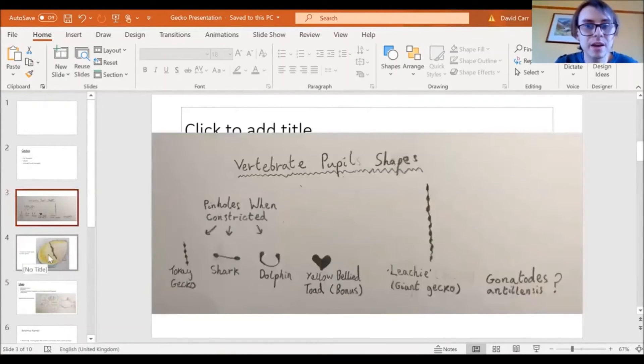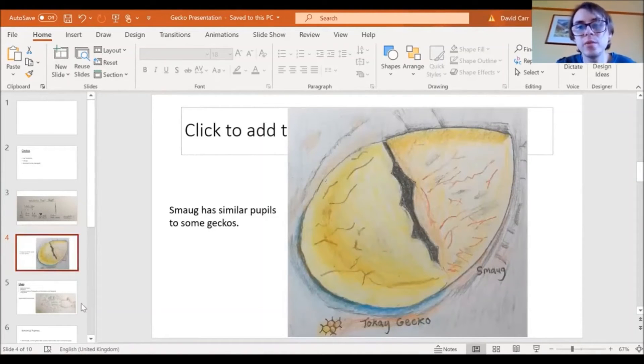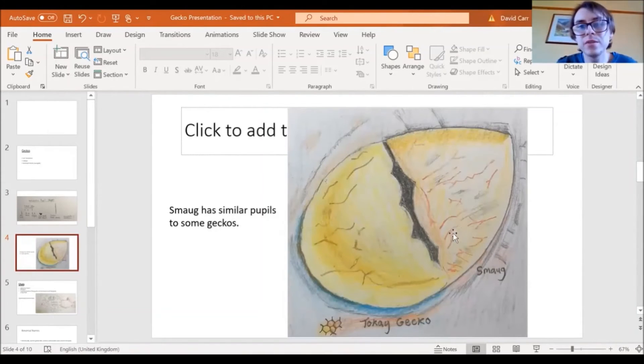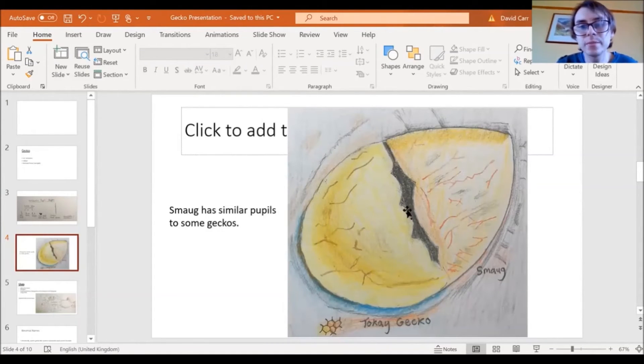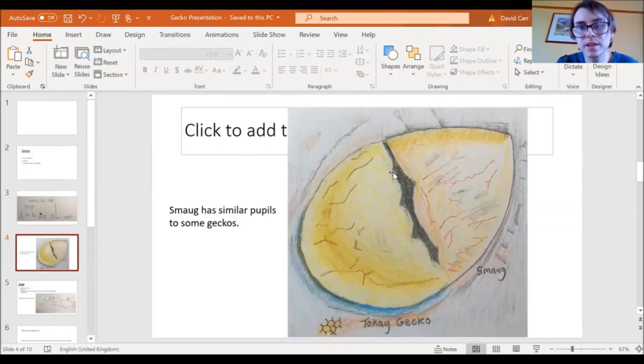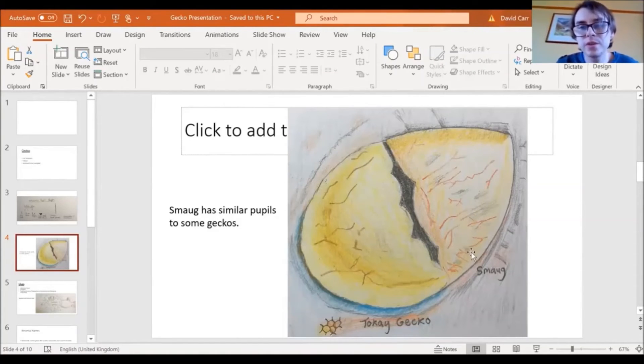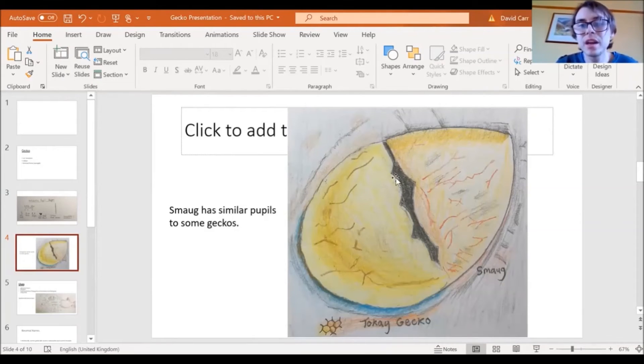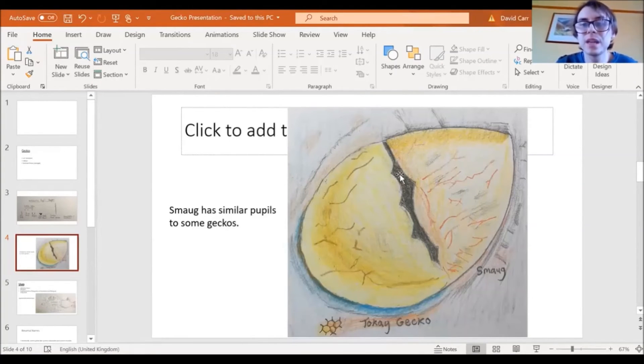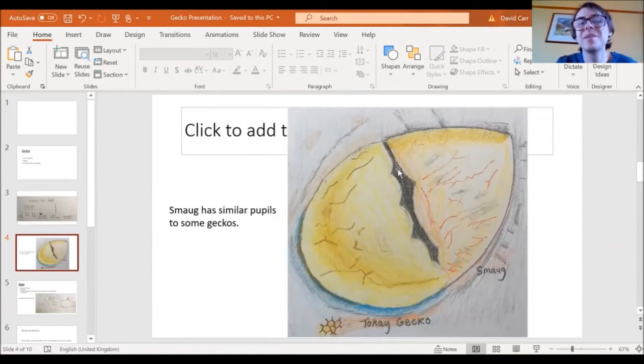So then Smaug. So on the right is half of Smaug's pupil from the Hobbit films, and on the left is half of toke gecko's pupil. So in C4, because if it was all toke gecko's pupil you would be able to see would look like diamonds. Because this is just half of toke gecko's pupil, it just looks like half of diamonds, like four half of diamonds. Hopefully you understand what I'm saying. But anyway you can see them.